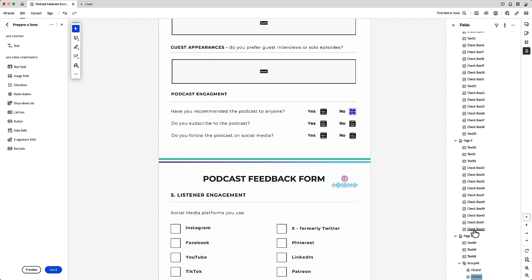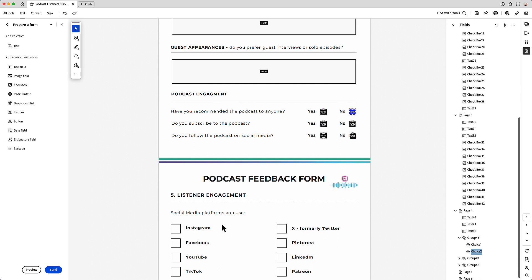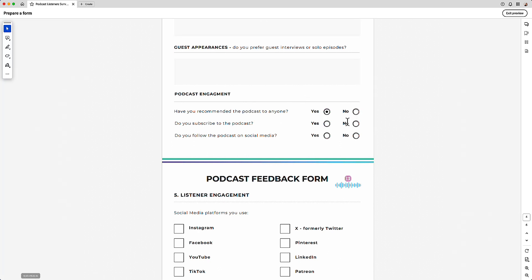And then if I do a preview, you can see now that these are separate groups.